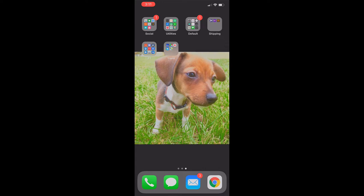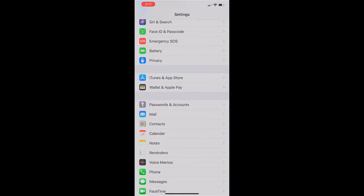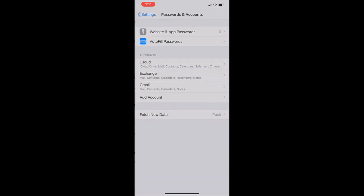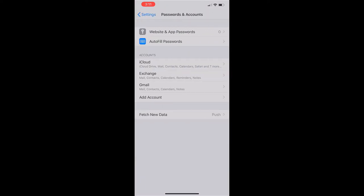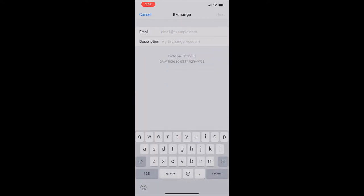You're gonna go into your settings and select passwords and accounts and you're going to pick add account. The account is going to be under Exchange and then you're gonna put the email in.